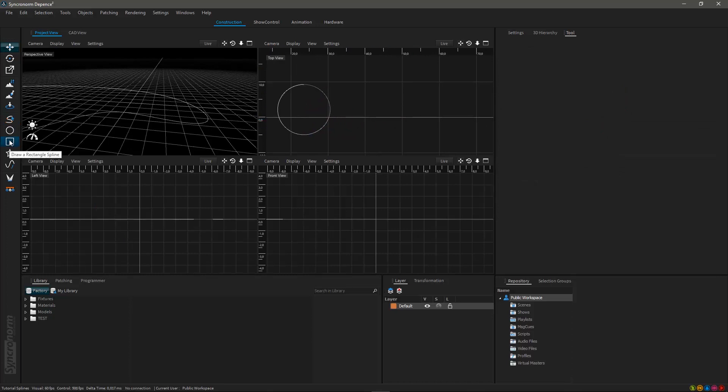The rectangular tool is basically working in the same way as it is also creating a predefined spline form.